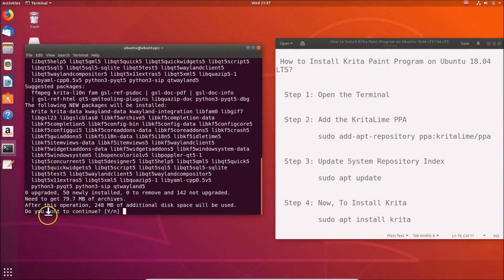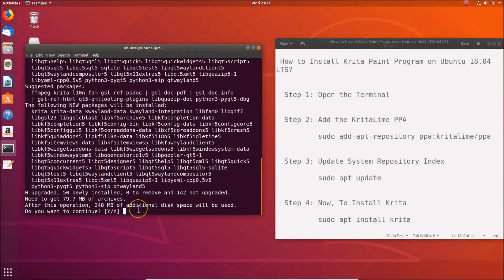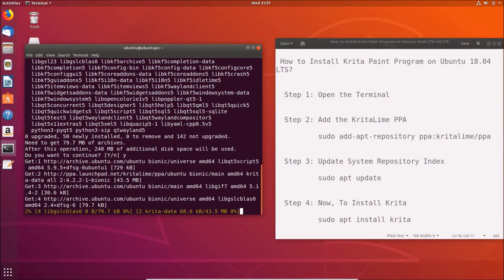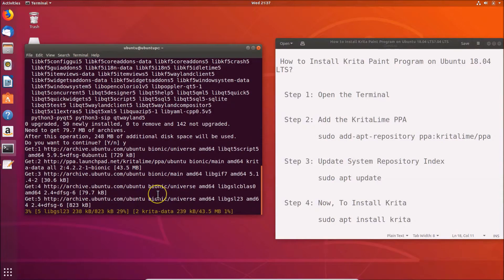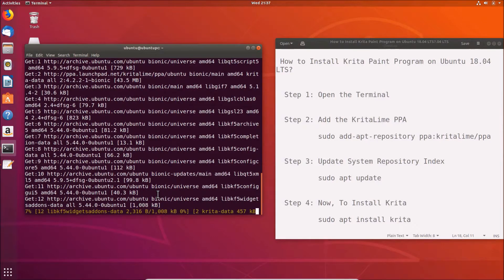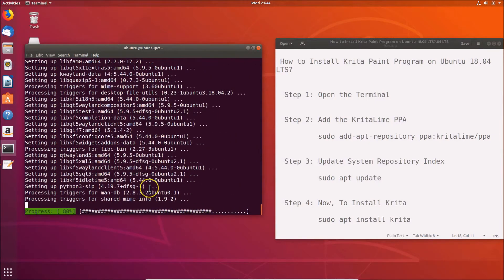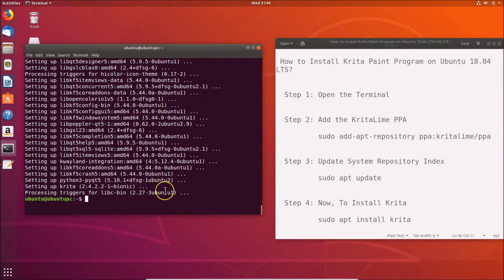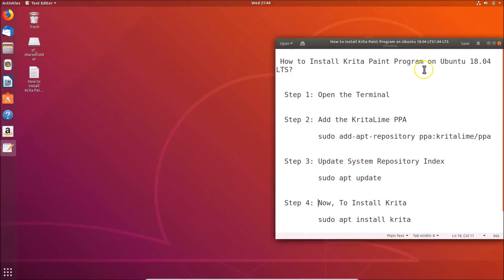Here we have a message: 'Do you want to continue?' Press the Y key on the keyboard for yes, then hit Enter. It's installing the Krita paint program, so we need to wait. It's done. Let me close the terminal.